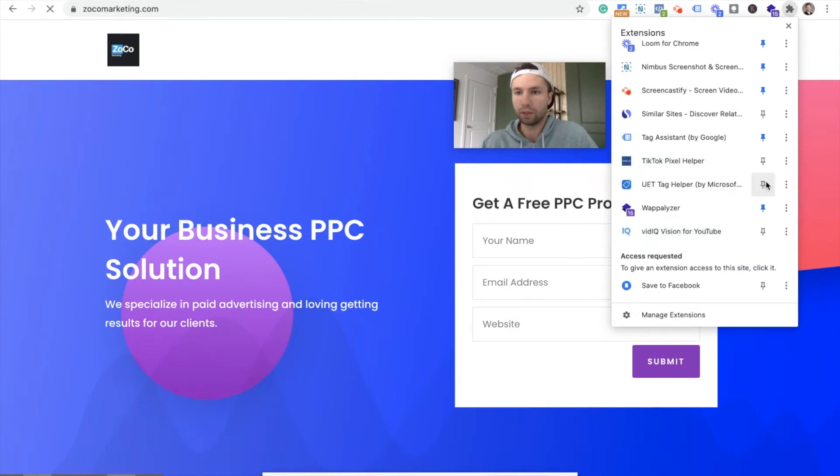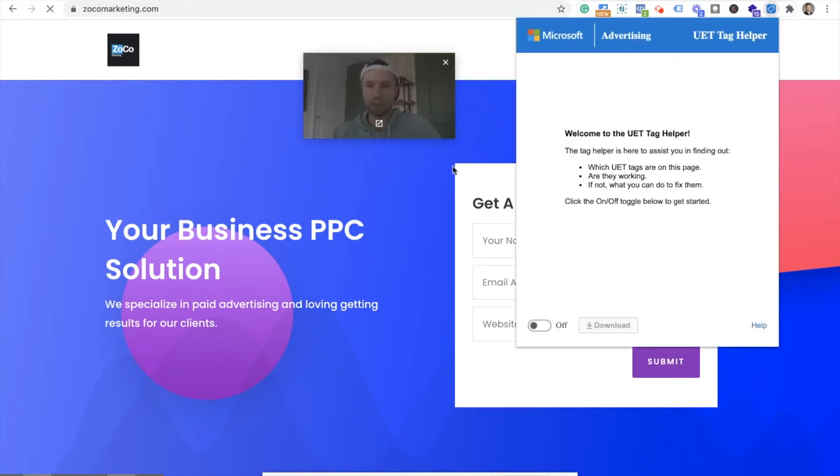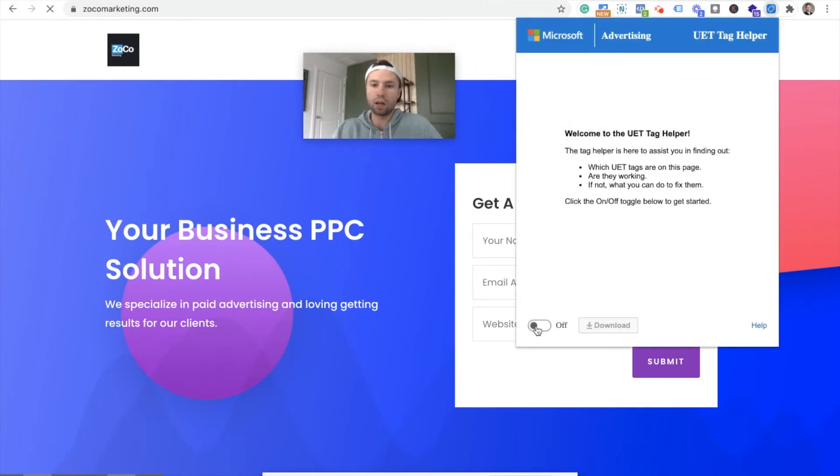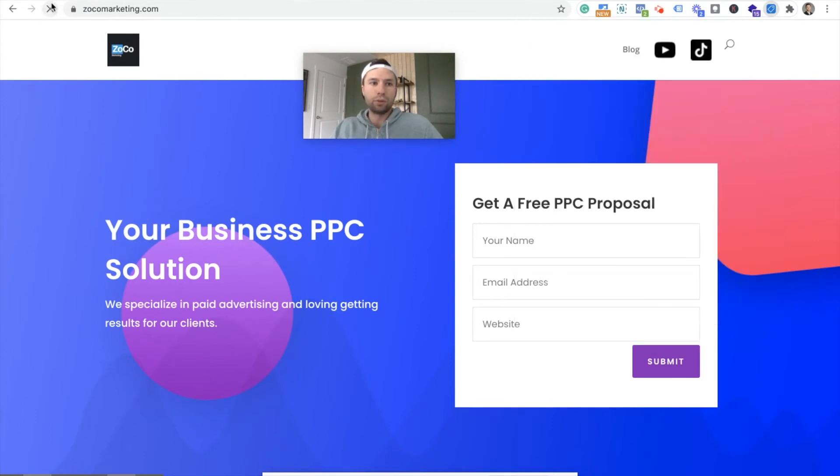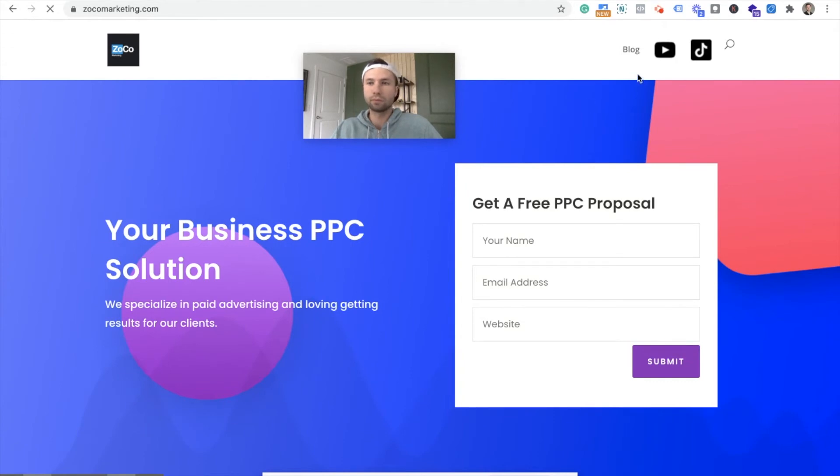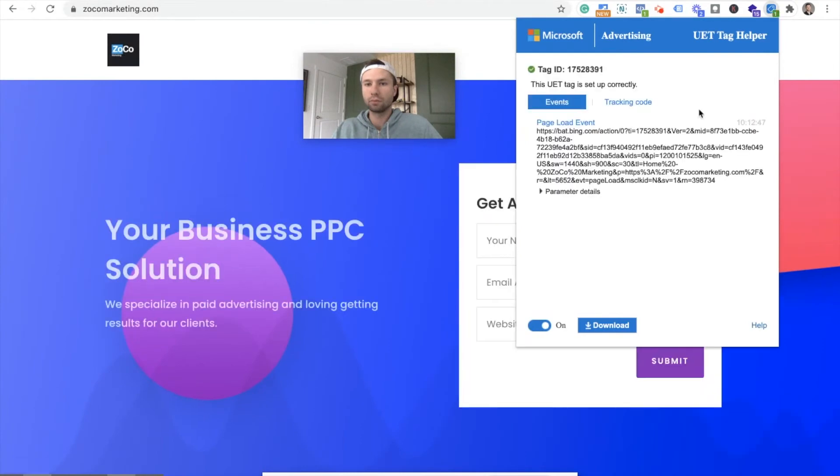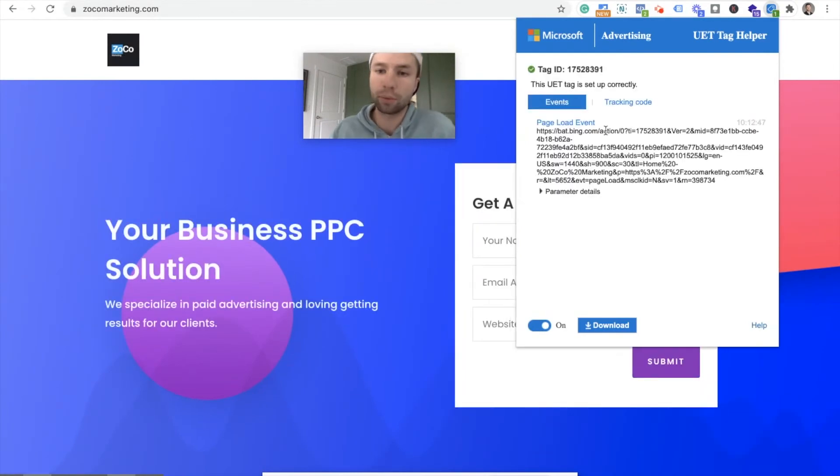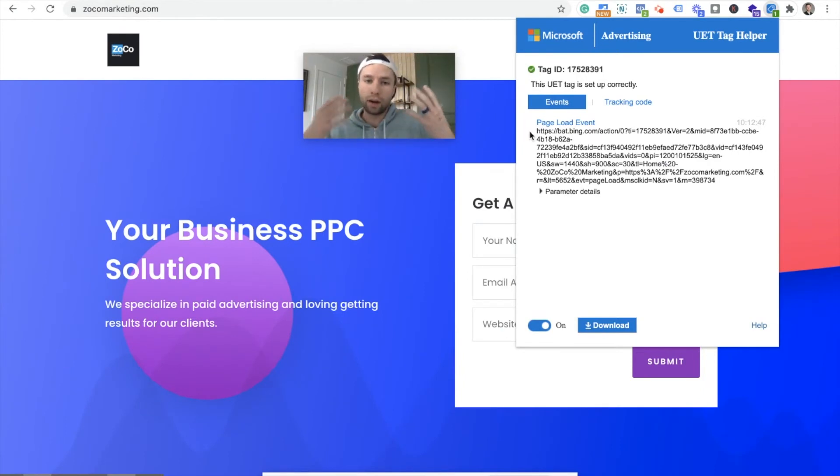There it is. UET. I'm going to pin this. So we have it. We're going to click right here. I'm going to get myself out of the way. So we're going to toggle this on. And then we're going to refresh the page. And there it is. So it's telling us the UET tag is set up correctly. The page load events did fire. So we are good. The UET tag is now firing on all the pages of our website, which is what we want.